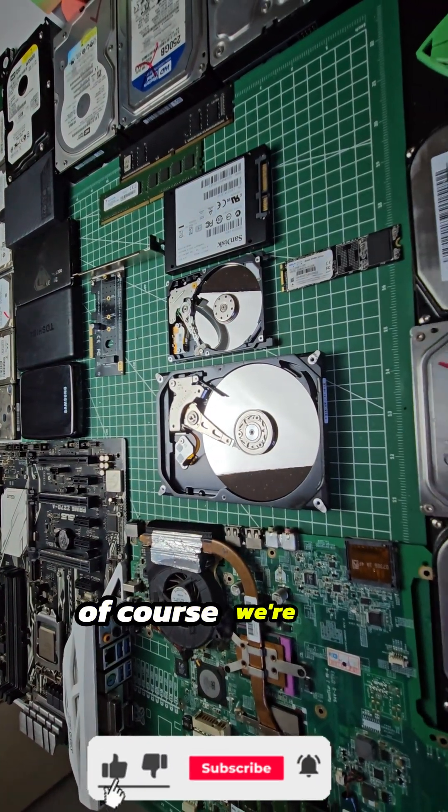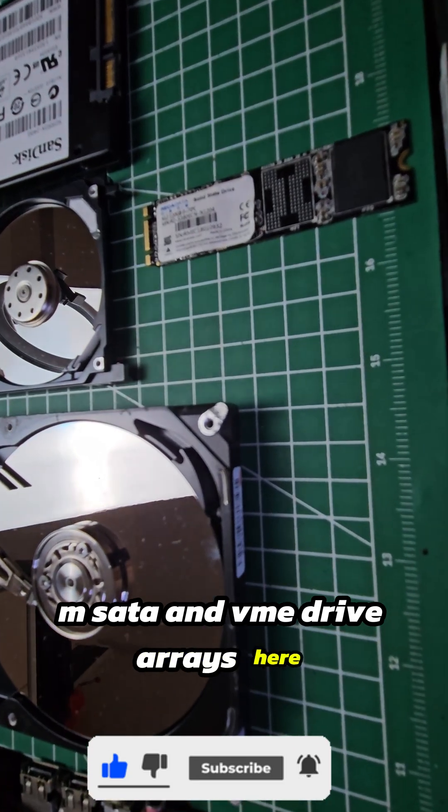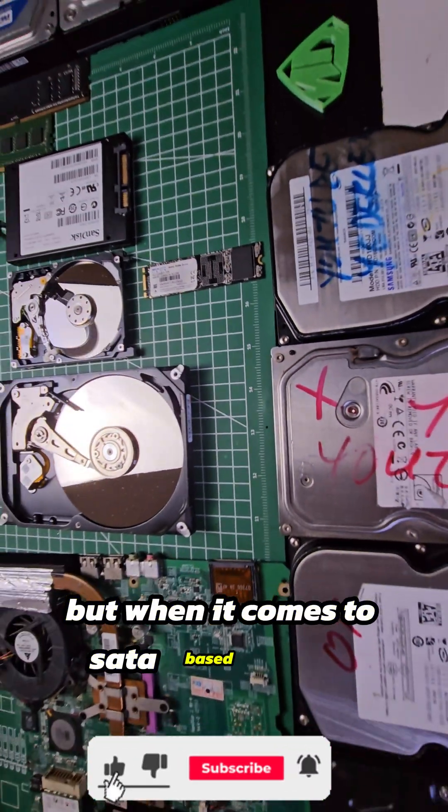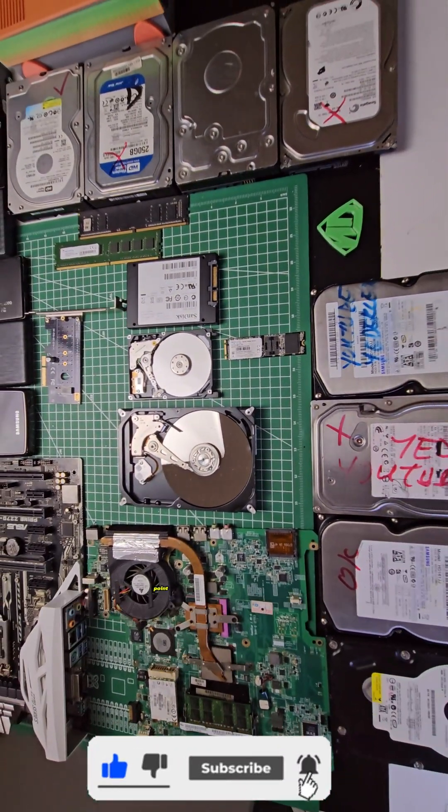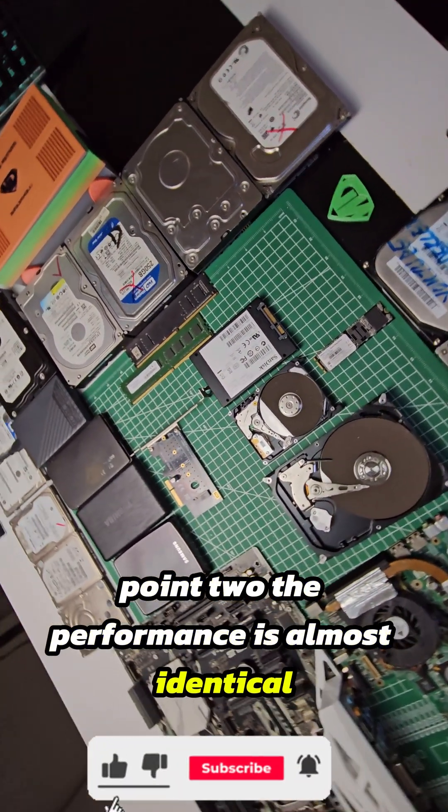Of course, we're not talking about M.2 NVMe drives here, they are much faster. But when it comes to SATA-based drives, whether it's 2.5-inch or M.2, the performance is almost identical.